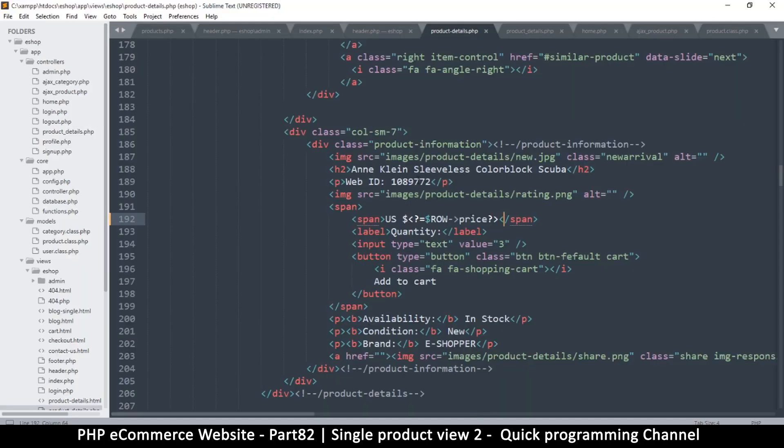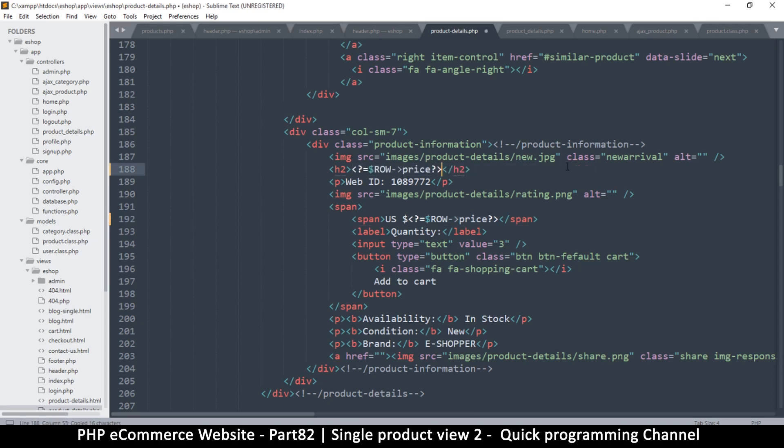And let's look at the title here and change that too. So I will copy this right here, put it there, and replace price with the description.